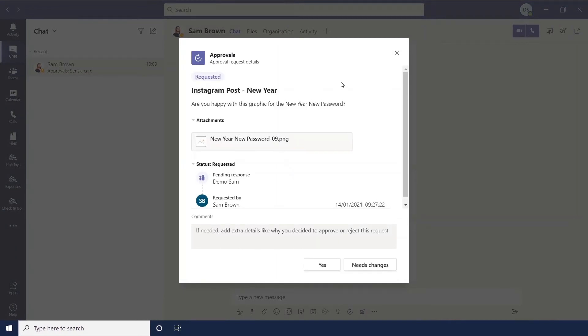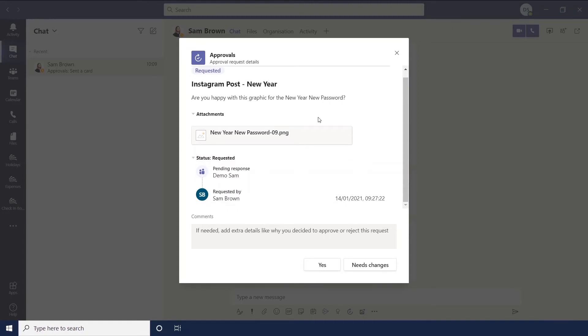There we go. So once it's open you can see the title that the approval has been given. You can see the information, the additional details that were added. You can open any attachments up, any files that are given.